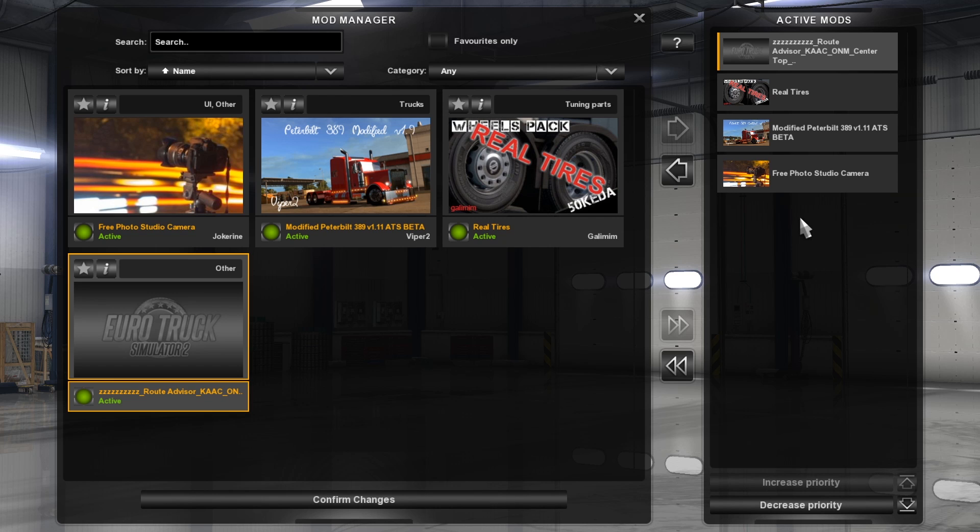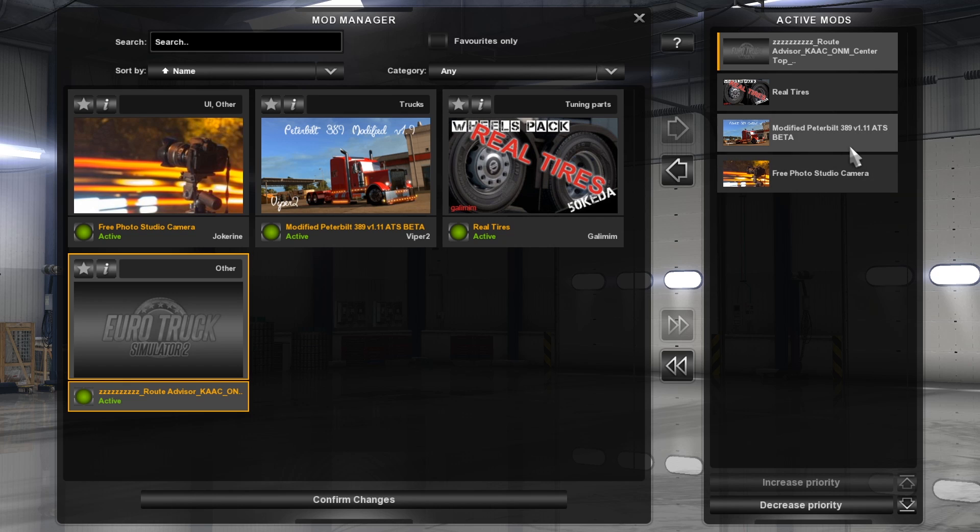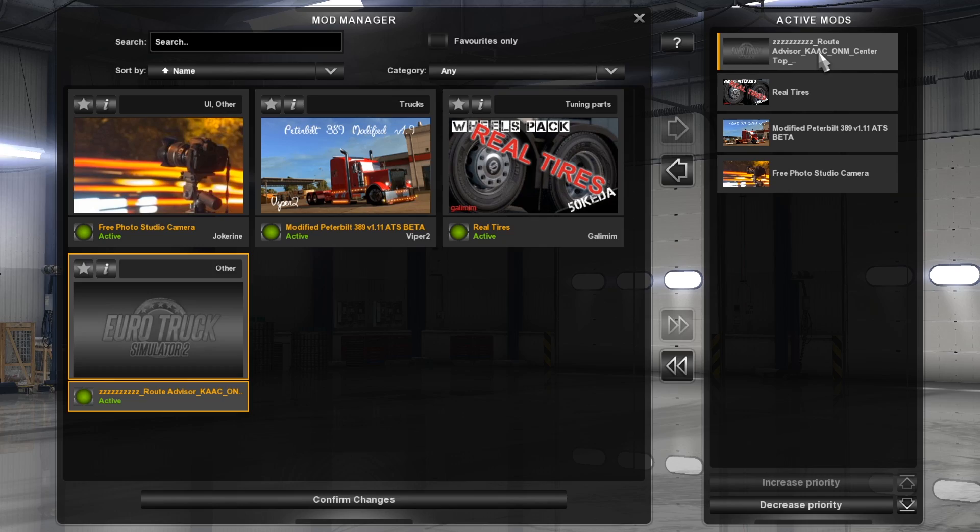The order of the mods here, it sort of starts from the bottom up. So it'll load that free studio camera first, then it'll load that, then it'll load that, and then it'll load that. Some mods like graphical mods and map mods and things like that, it's quite important the order the game installs them in. So you'll have to read the readme and so on and so forth.